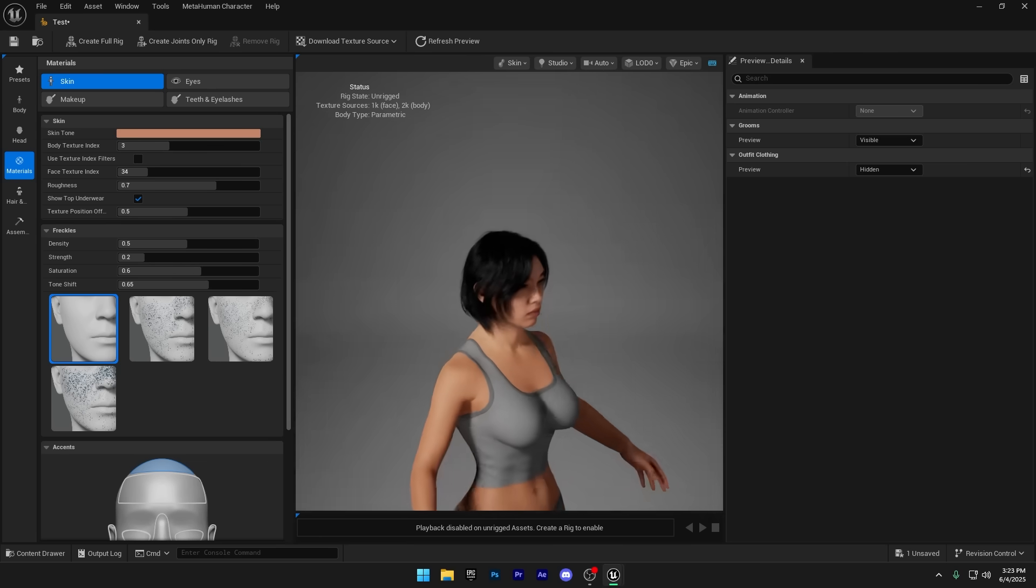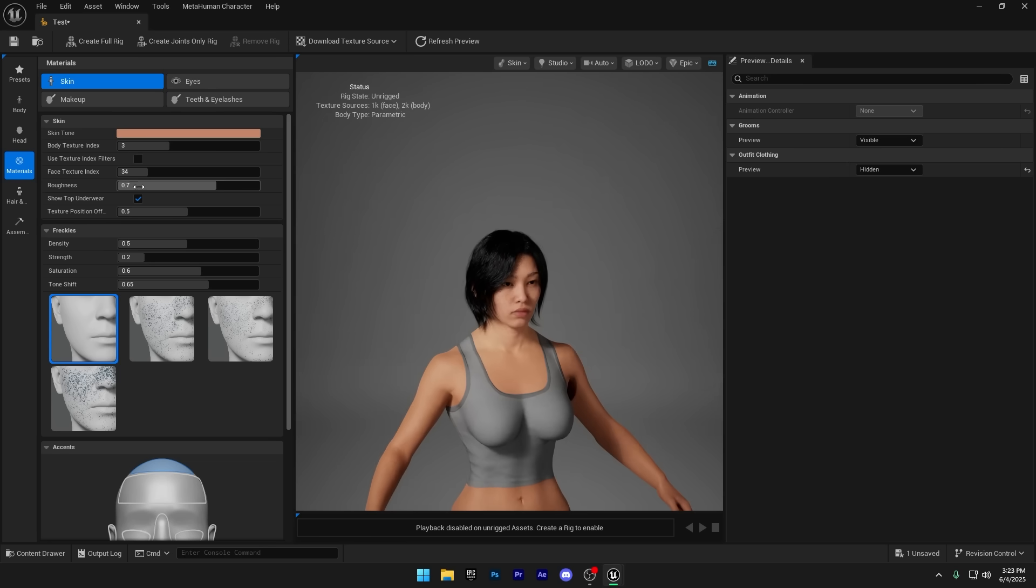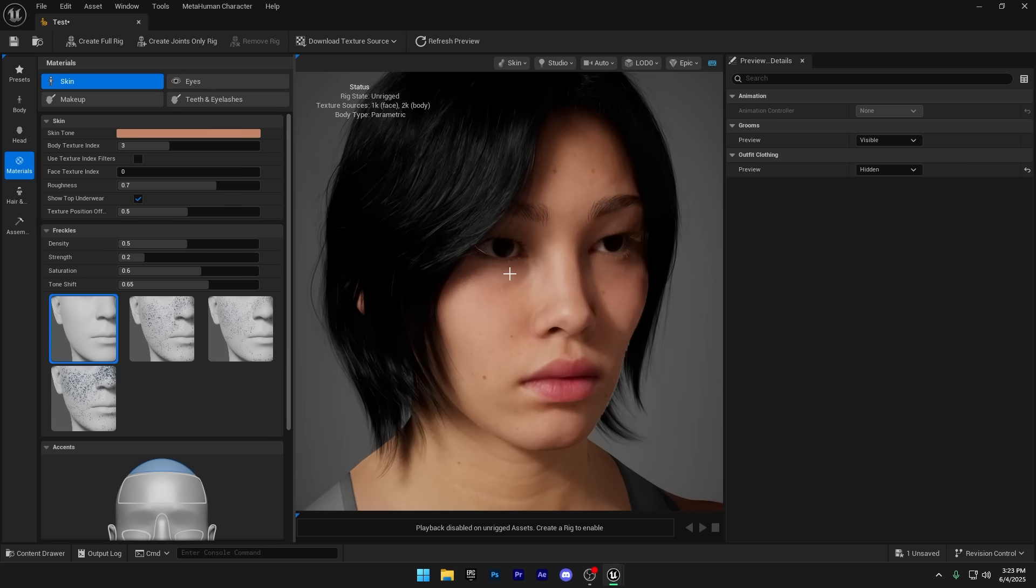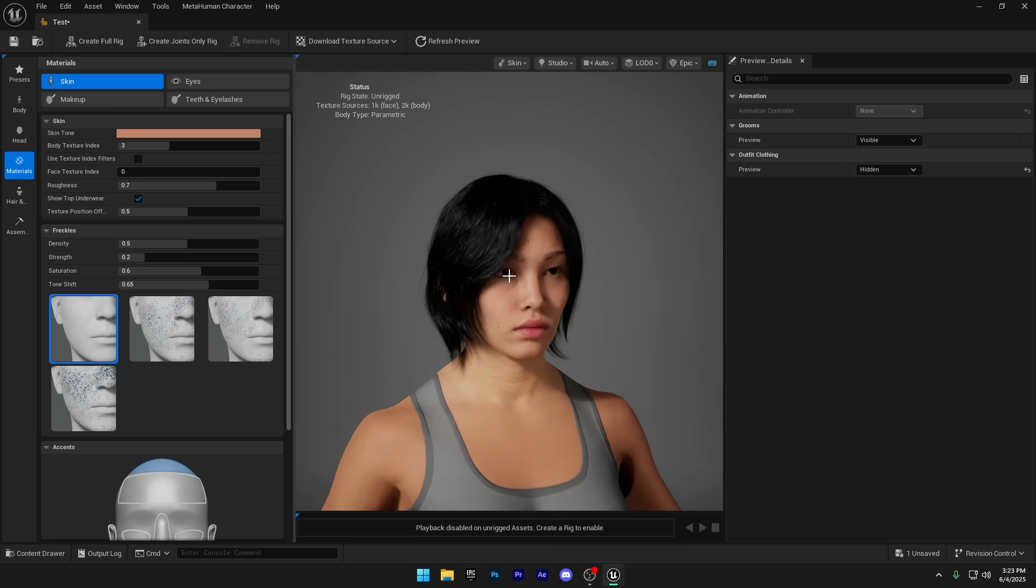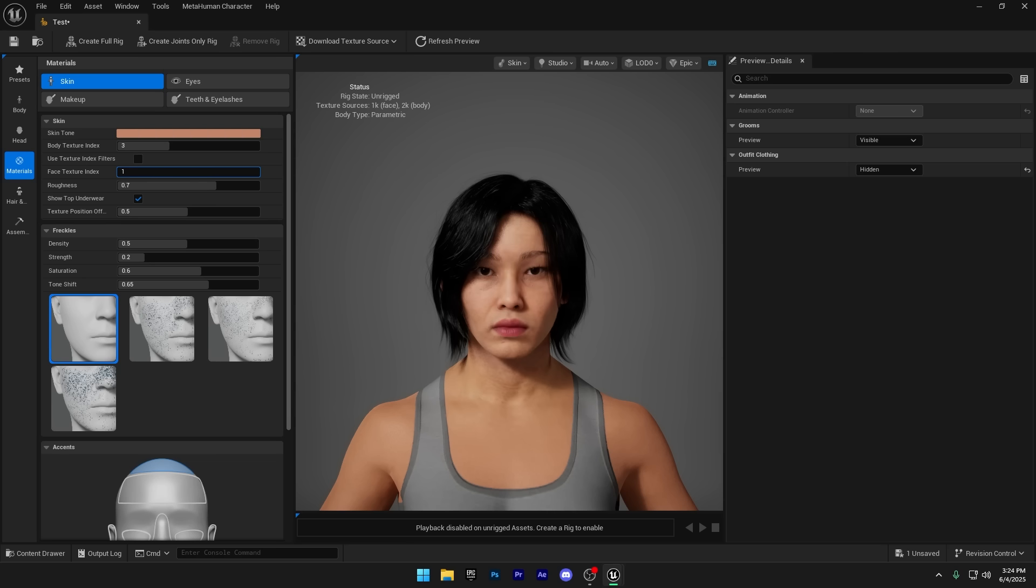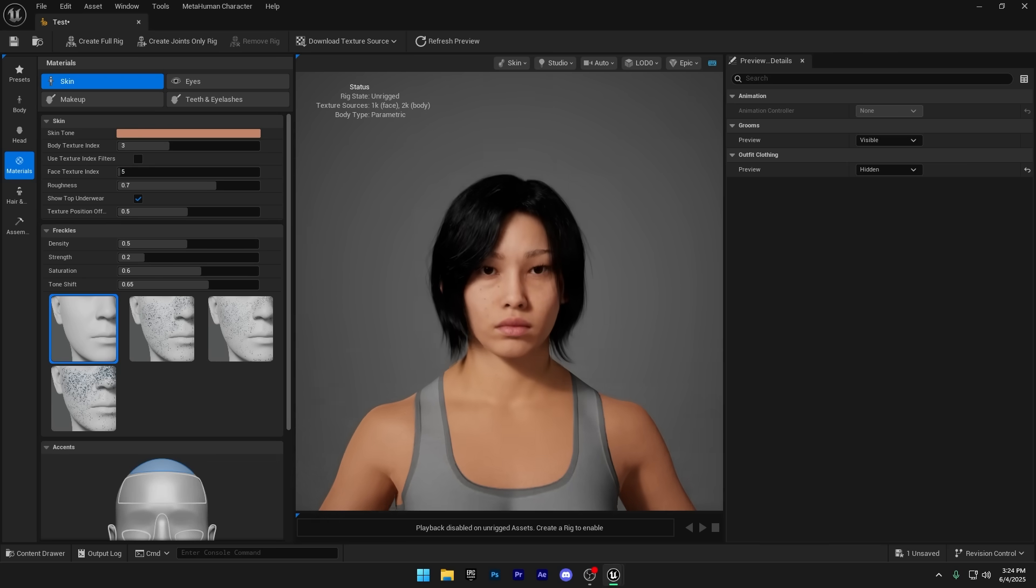Now let's pick a texture for the face. Let's zoom in so we can see the changes more clearly. There are a lot of face texture options available, so take your time and choose the one that best fits your character. Texture number five looks really good to me, so I'm going to use that for the face.